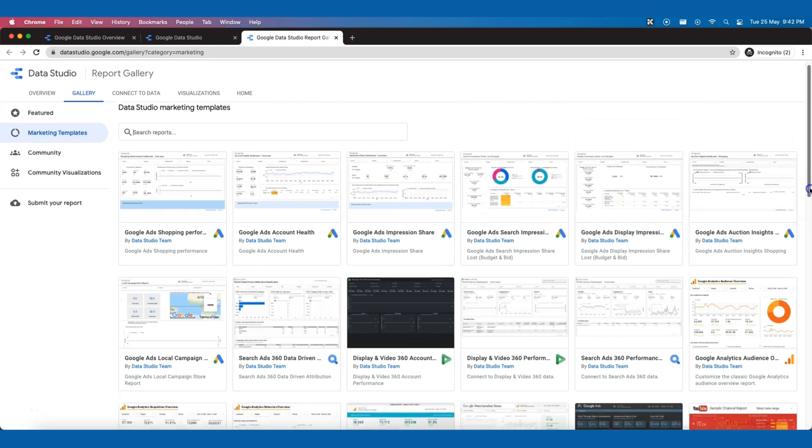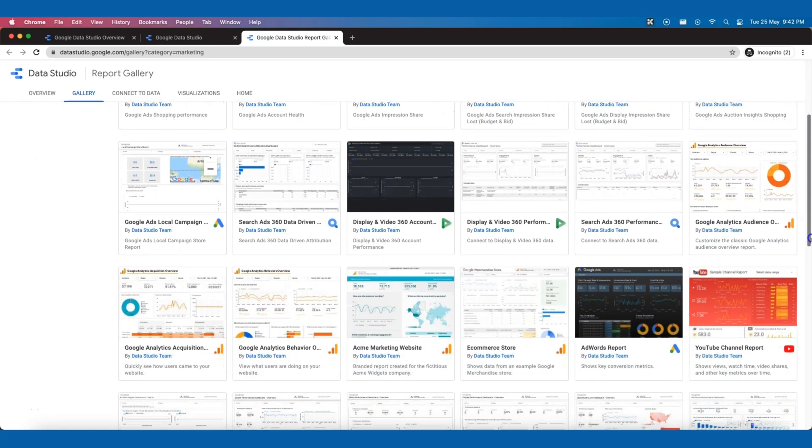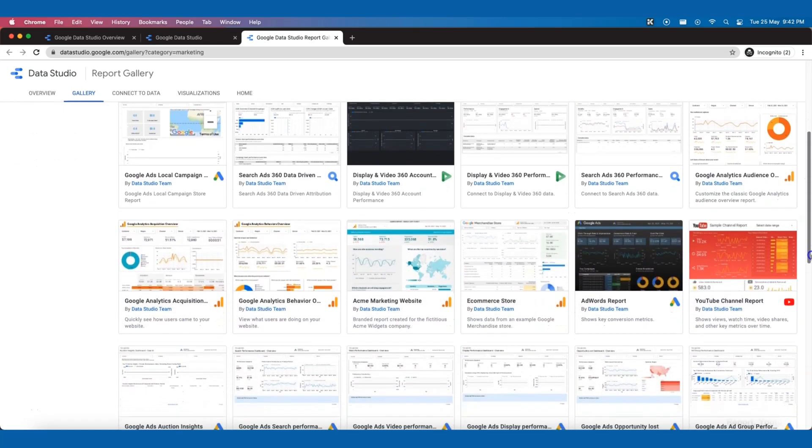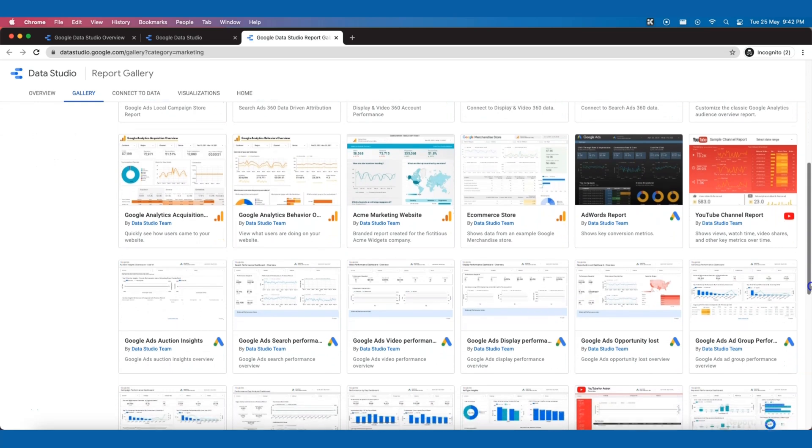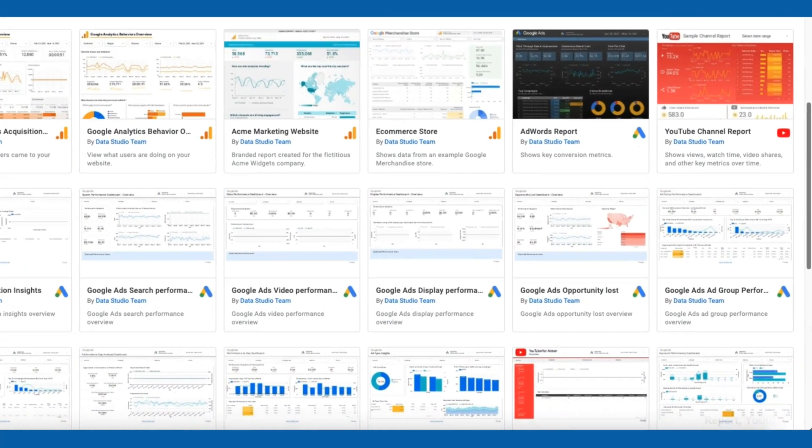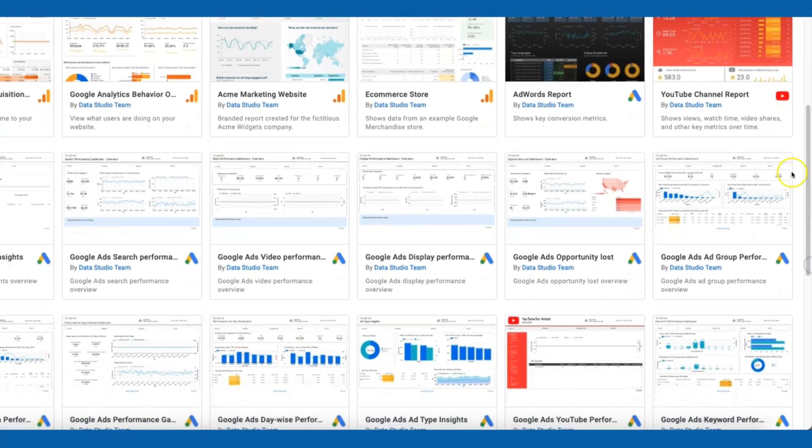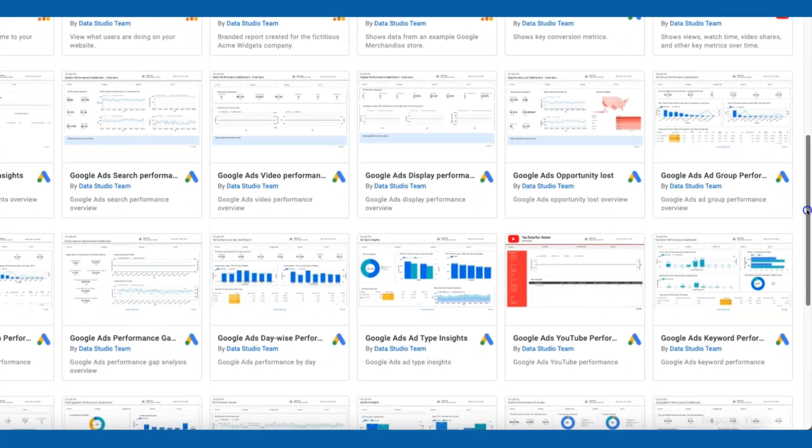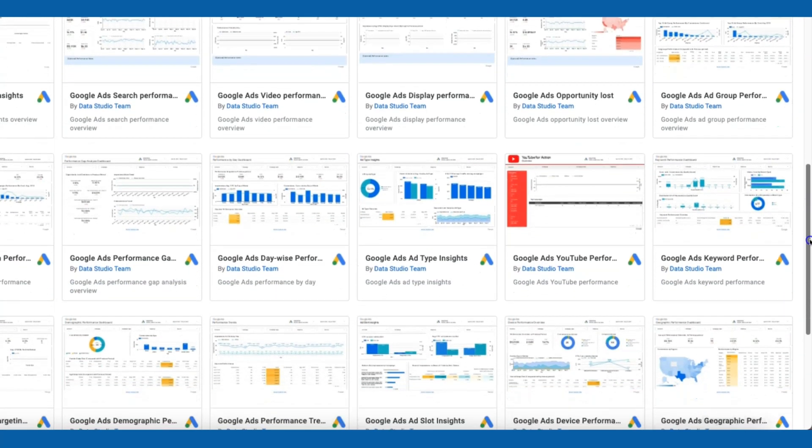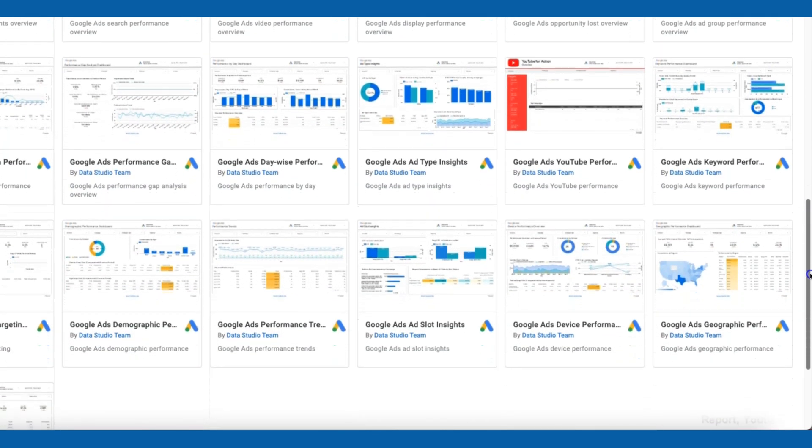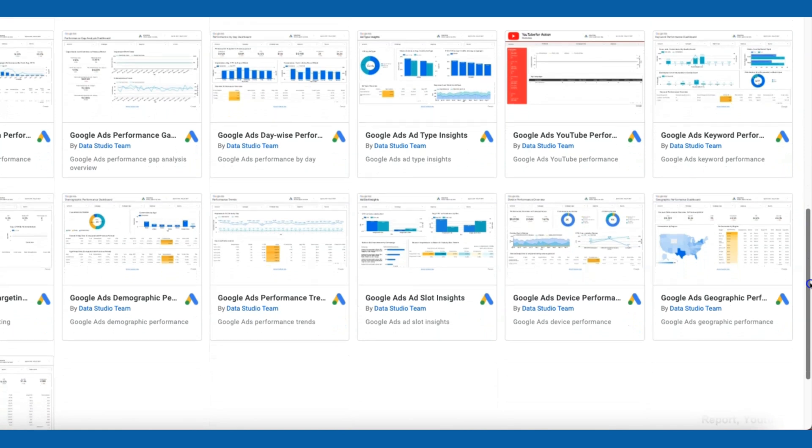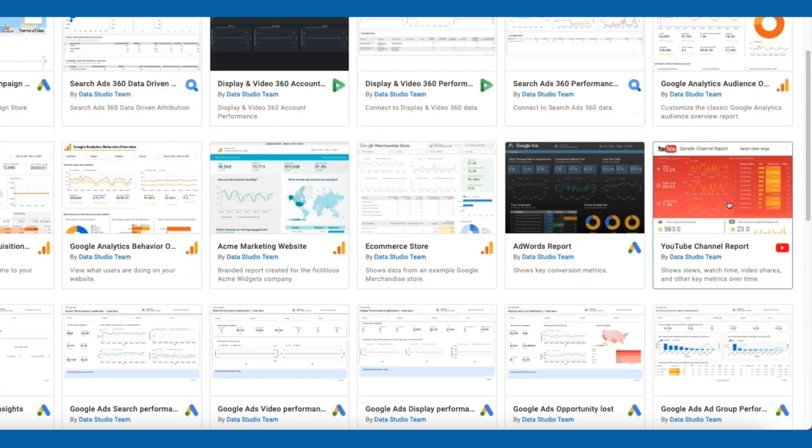In the marketing templates tab, there are a variety of dashboards, such as AdWords report, YouTube channel report, Google Ads dashboard and Google Analytics dashboard. Click on the YouTube channel report.